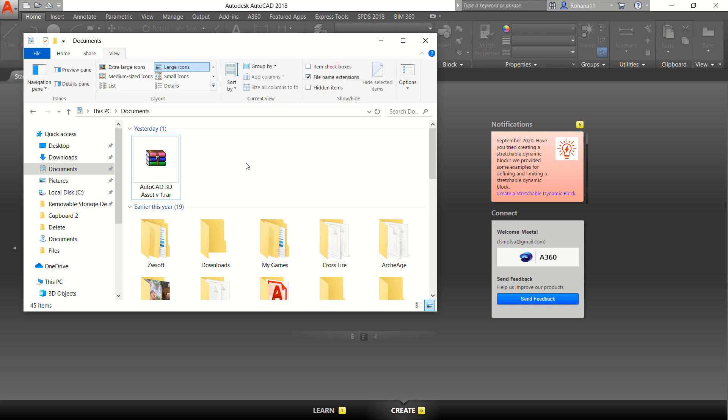Hello everyone, welcome back again to MufasuCAD channel with AutoCAD basic tutorial. Today I will show you how to install AutoCAD 3D Asset Volume 1 into tool palettes.